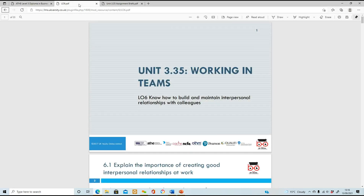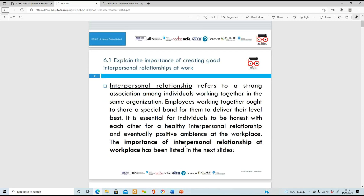Let's make a start on 6.1 - explain the importance of creating good interpersonal relationships at work. Interpersonal relationships refer to an association that happens between individuals - employees or people who work together in the same place. They can share a special bond, a good friendship with each other, and it helps them to deliver to their best abilities. It's quite important to have interpersonal relationships at work.